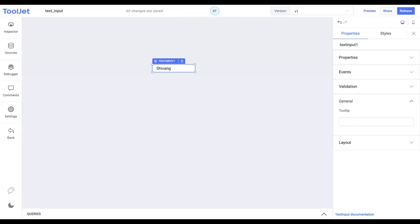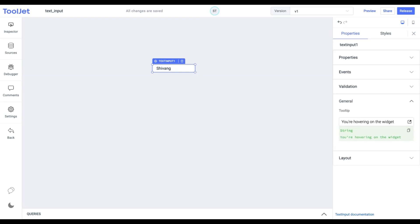Tooltip. Under the general accordion, you can set the value of a tooltip. Let's try it out by entering the following value. Now when we hover on the widget, we find the tooltip with the assigned value.